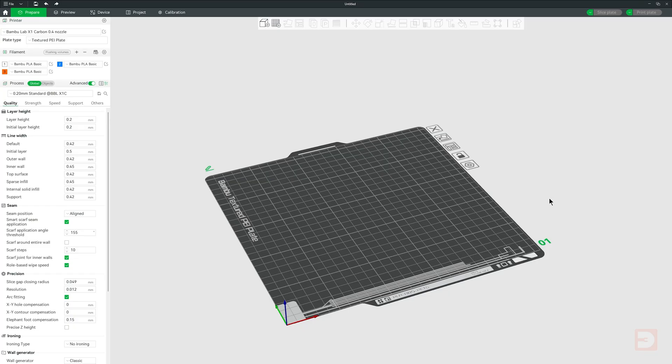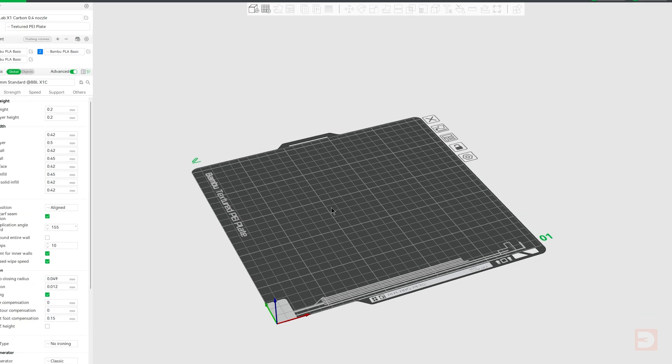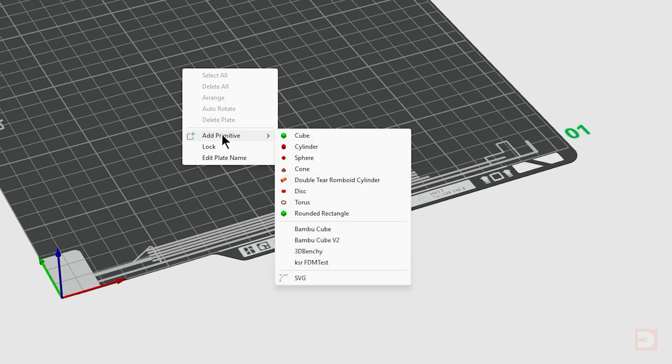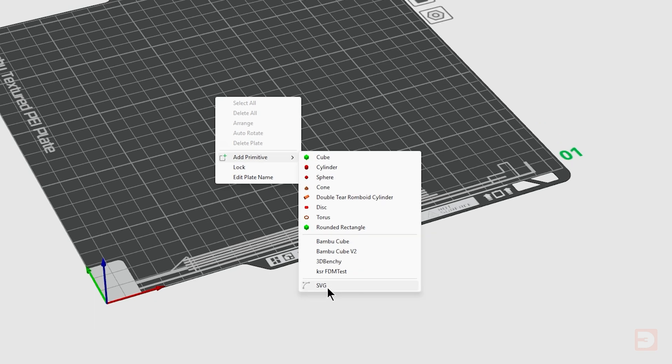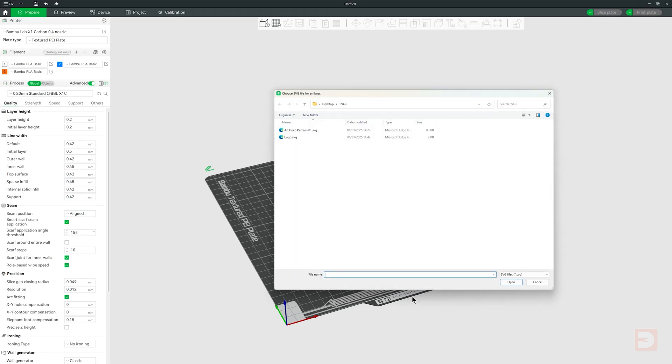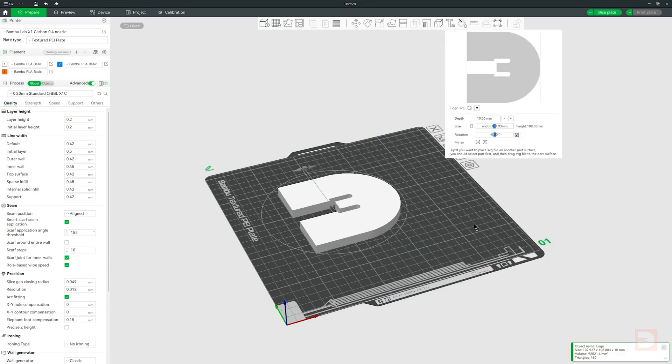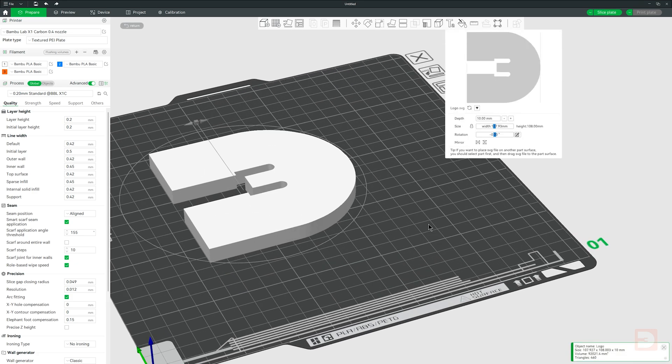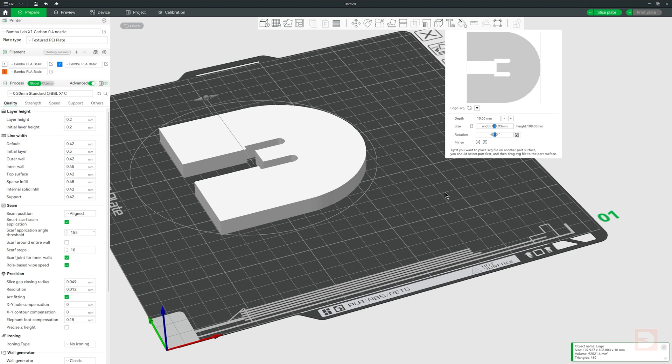The first option allows you to extrude an SVG which is intrinsically 2D into a 3D printable model. To do this, all you need to do is right click on the build plate, hover over Add Primitive and then select SVG down at the bottom. Find and select the SVG you'd like to import, then click Open. It will be added to your build plate and automatically extruded into a 3D shape. You can then adjust things like sizing and positioning.